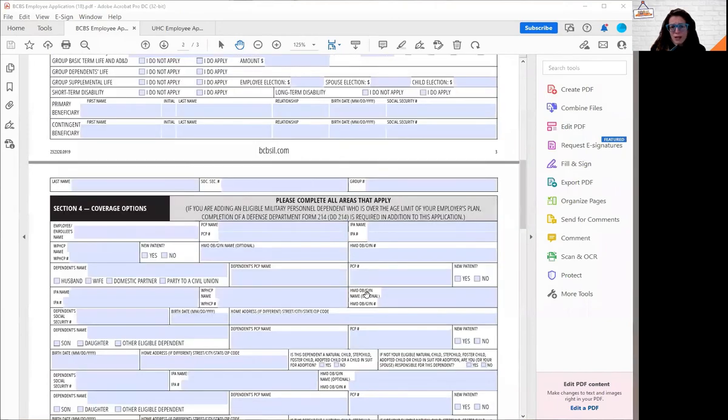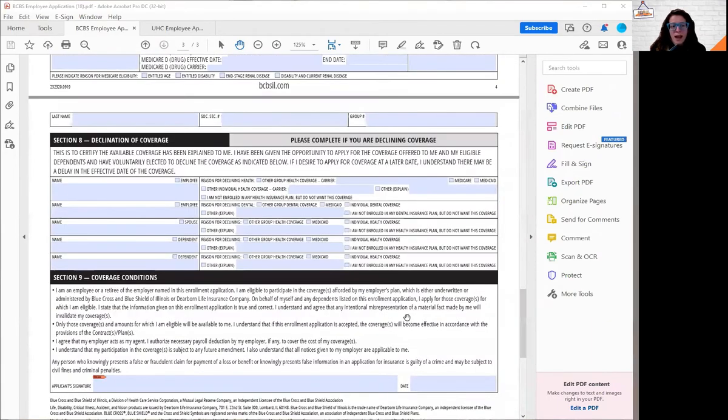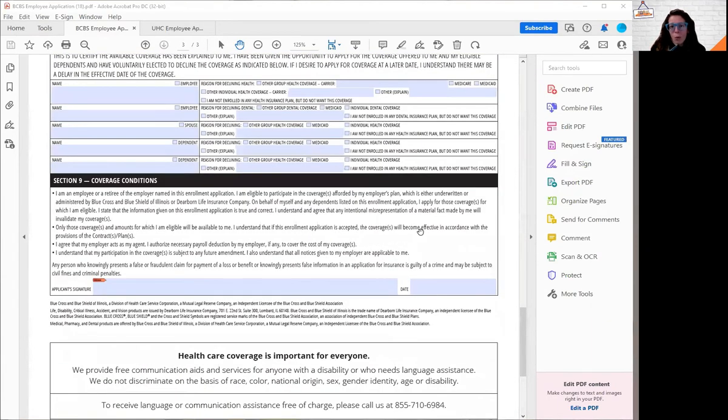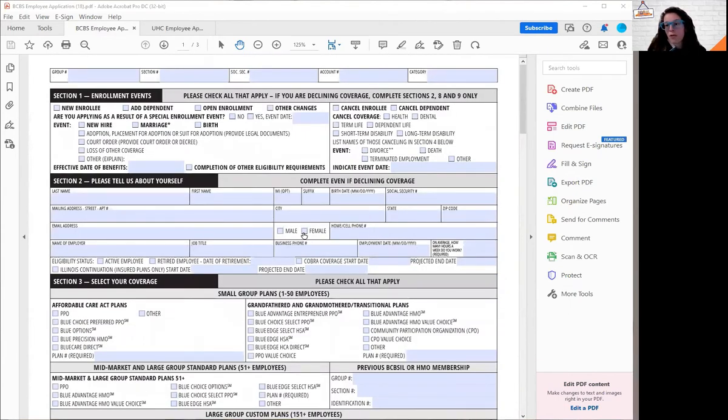One of the biggest questions we get asked constantly is how do I fill out my Blue Cross Blue Shield employee application? So what I'm going to do today is teach you how to fill out the application. Here we are, this is what the application looks like. The application is a couple different pages and really it's a lot more overwhelming than it looks. So let's walk through.